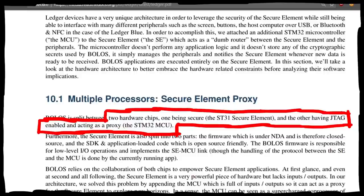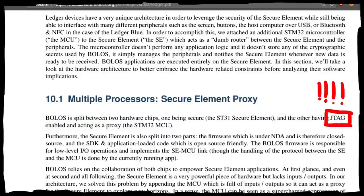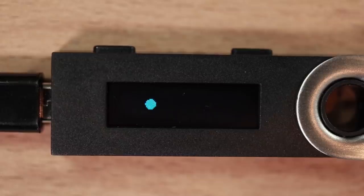Last video we learned from the official documentation of Ledger about JTAG. That sounds really cool, so let's investigate that more.